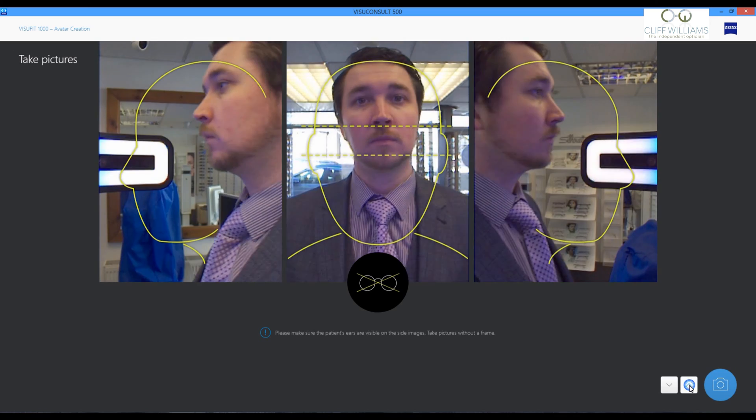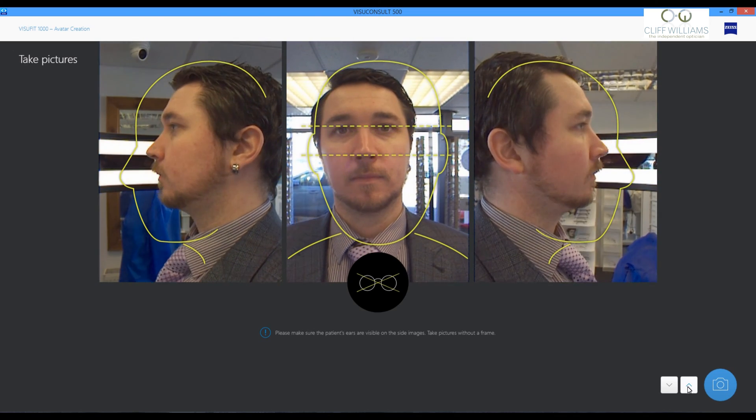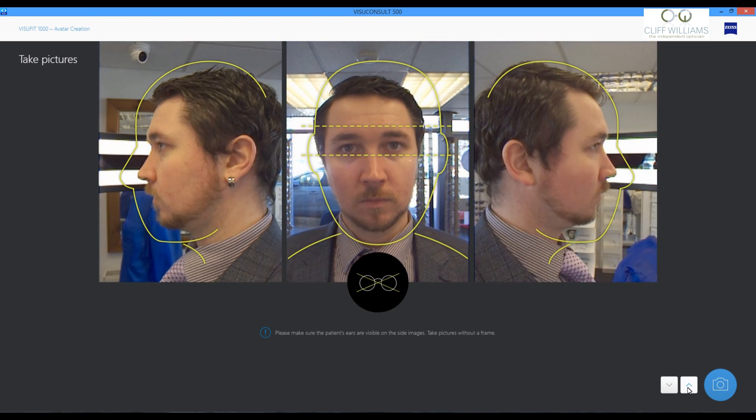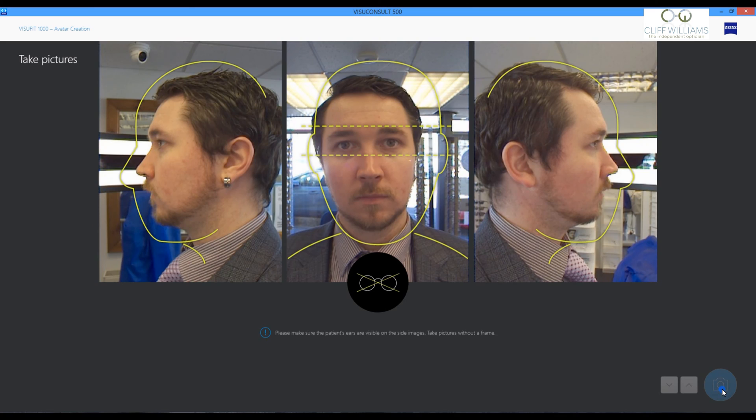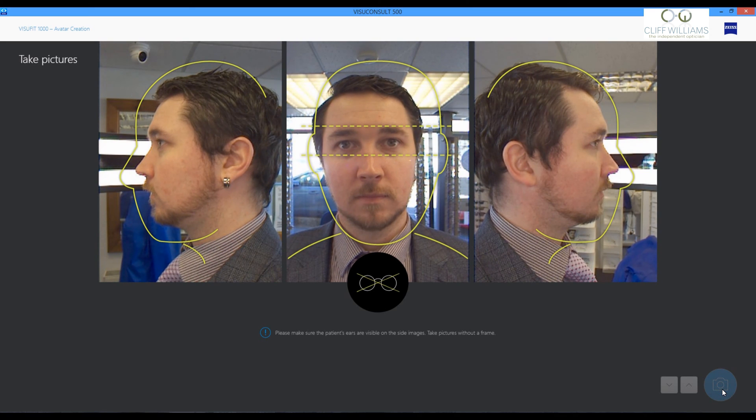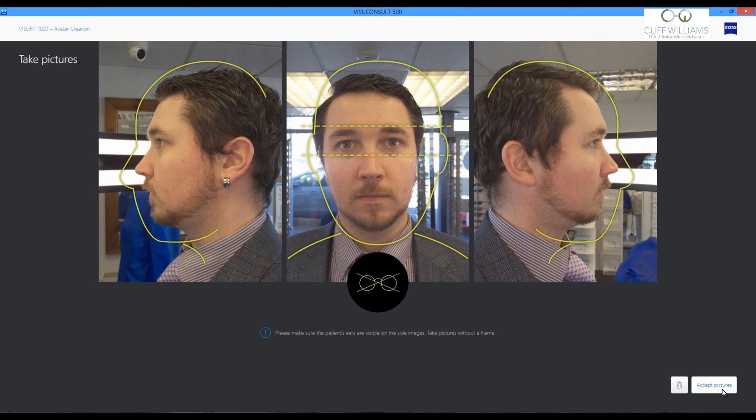So to make this easier, the latest upgrade allows us to take a picture without spectacles on. We can then put some key landmarks on this avatar.